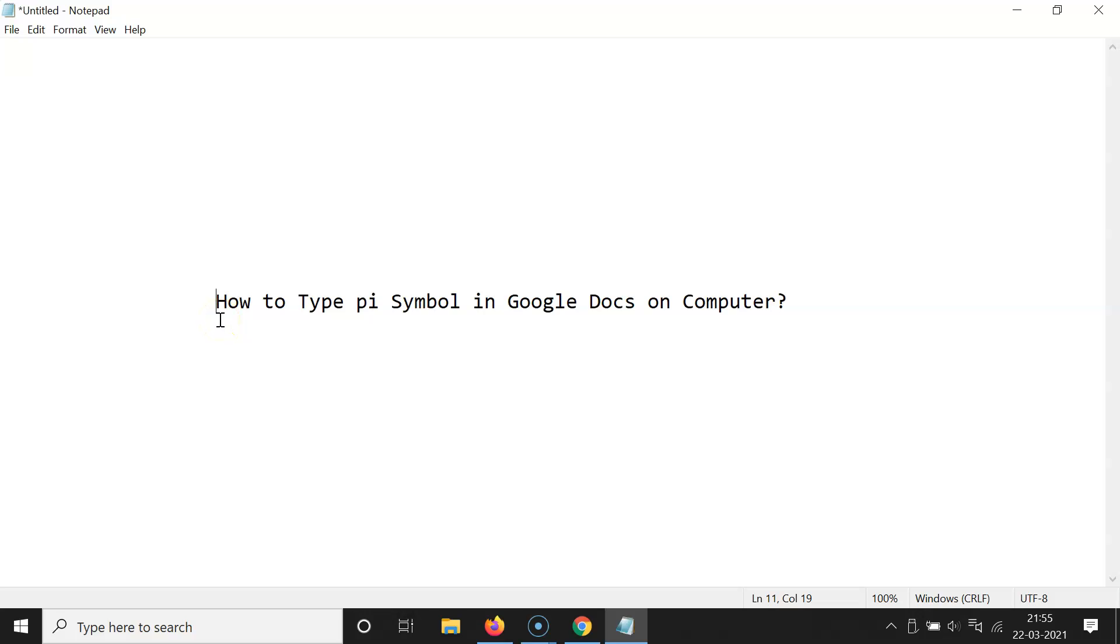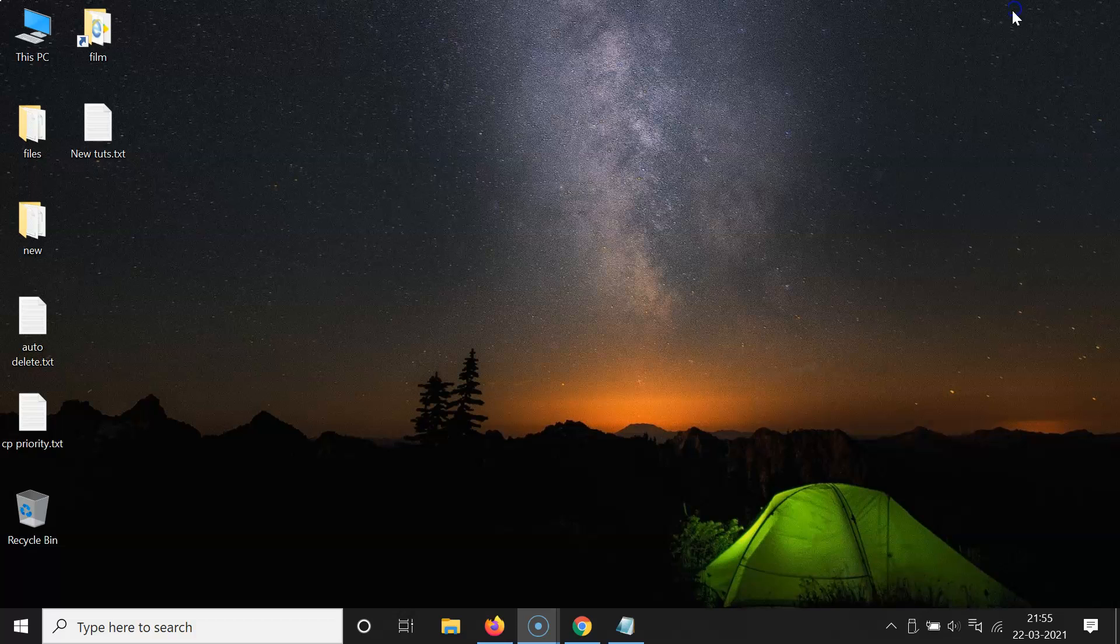Hi guys, in this video I will show you how to type PI symbol in Google Docs on computer. So let's start. Let me minimize this file first.